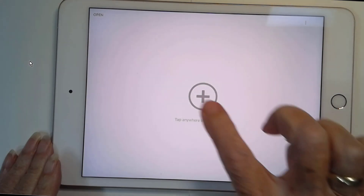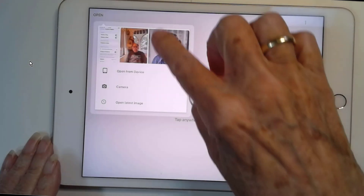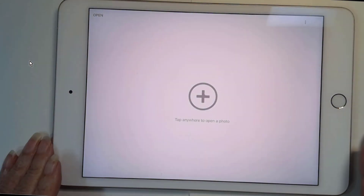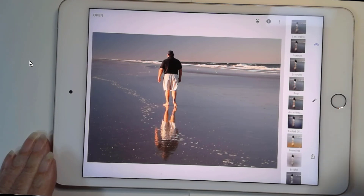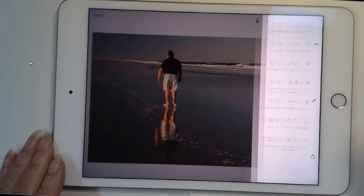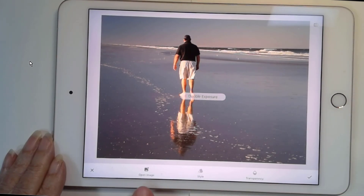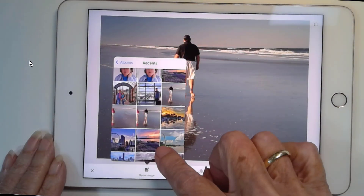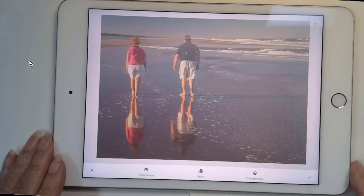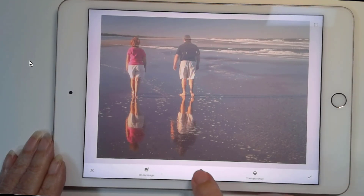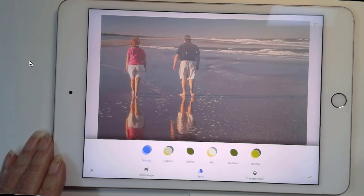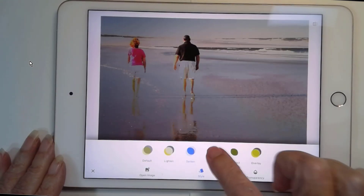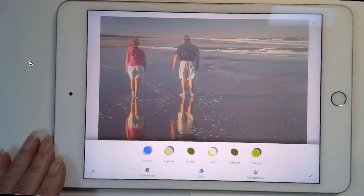So I'm going to open up Snapseed and go get the first picture. It is on my device in an album called Recents, and there is the photo of Jim on the beach — he's the base picture. Now I tap on Tools and Double Exposure, and I'm going to add another image. I open Albums, Recents, and there is the picture of me. That comes in as the default style where they're just all combined. There are a bunch of other styles in here, but the default style looks just like that.